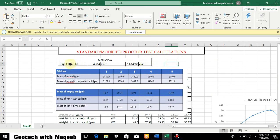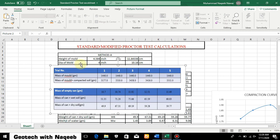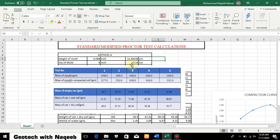First we will note down the height of the mold, which is 4.584 inches, and then convert it into centimeters by multiplying 4.584 by 2.54. In this way we'll obtain the value in centimeters. Then we have the diameter of the mold, which is 4 inches, and we again multiply it by 2.54 to get 10.16 centimeters.